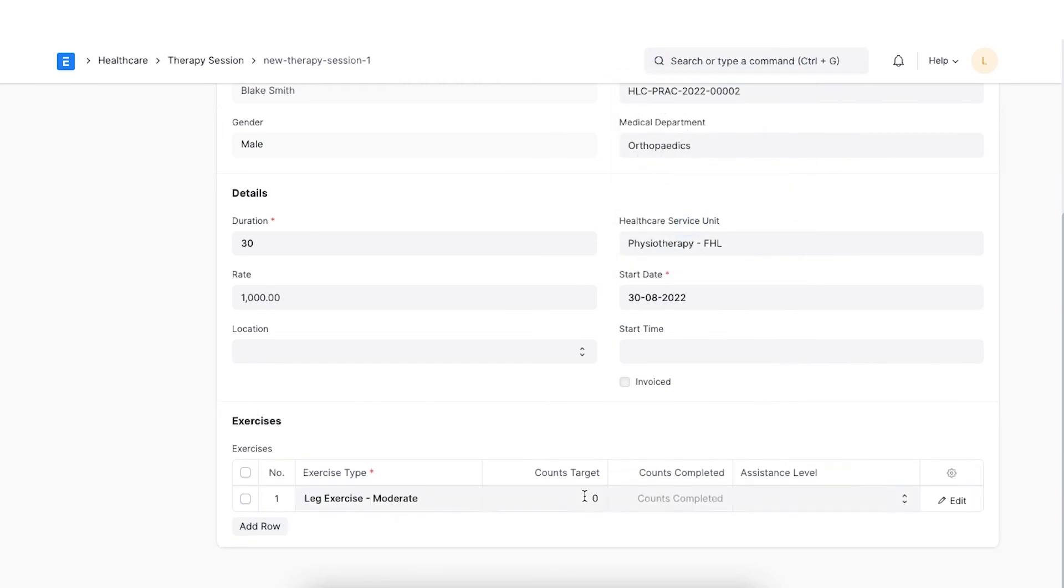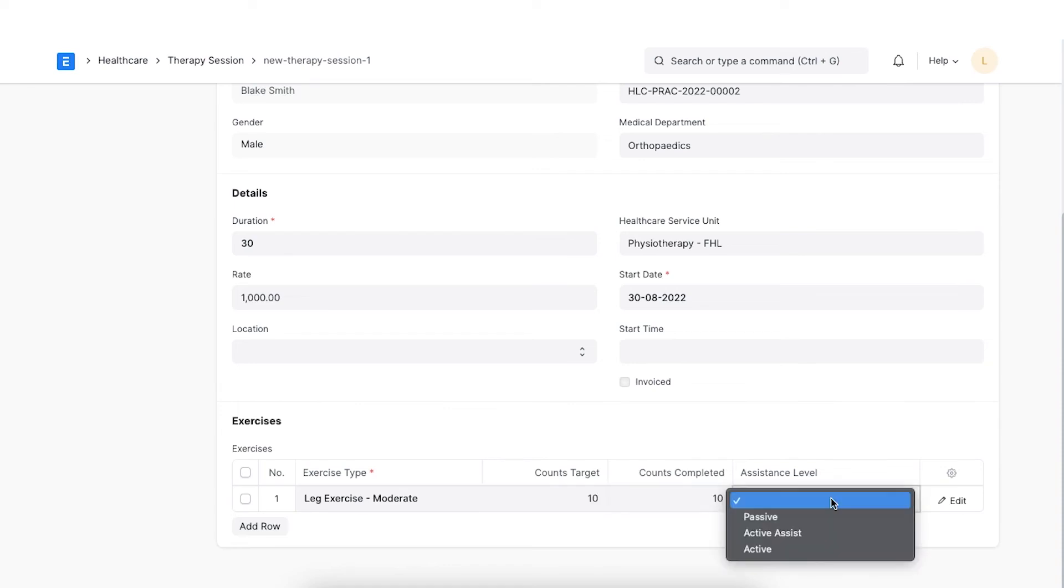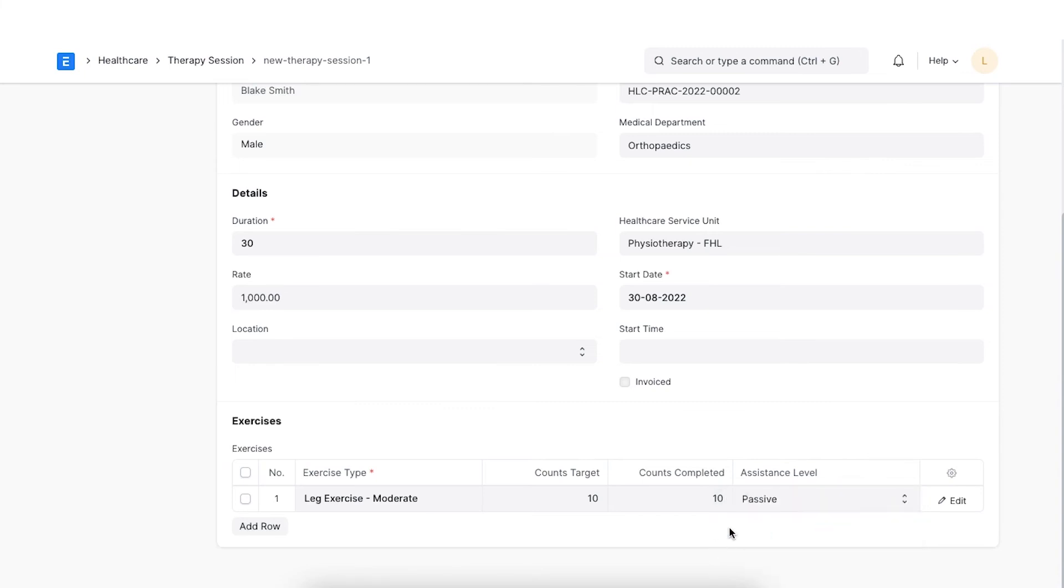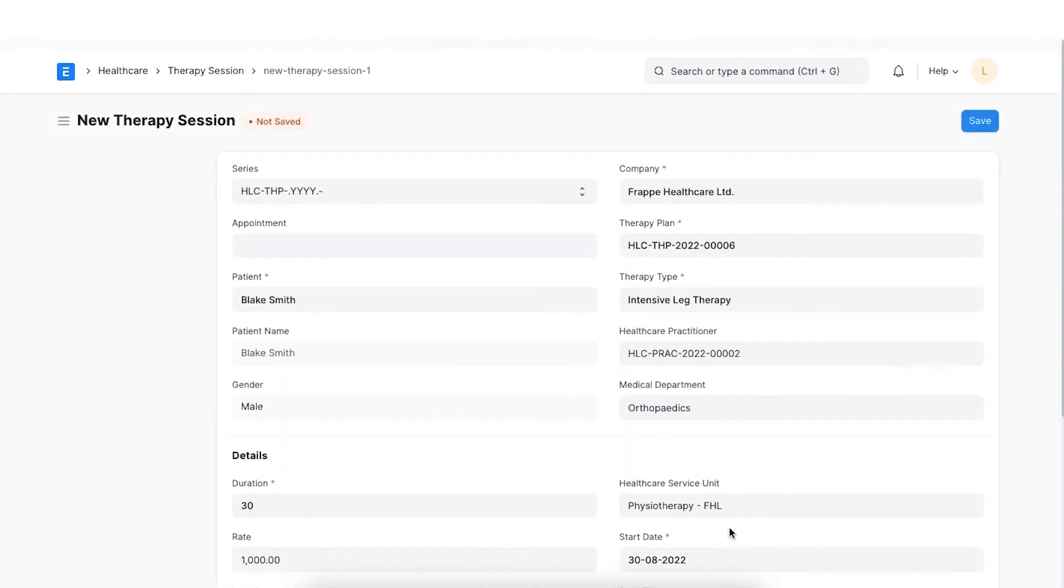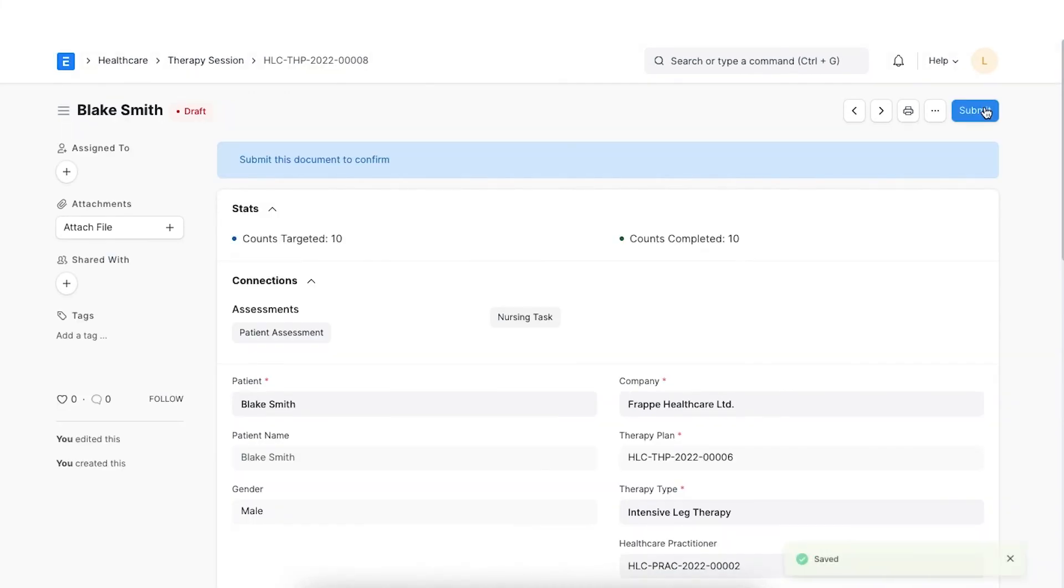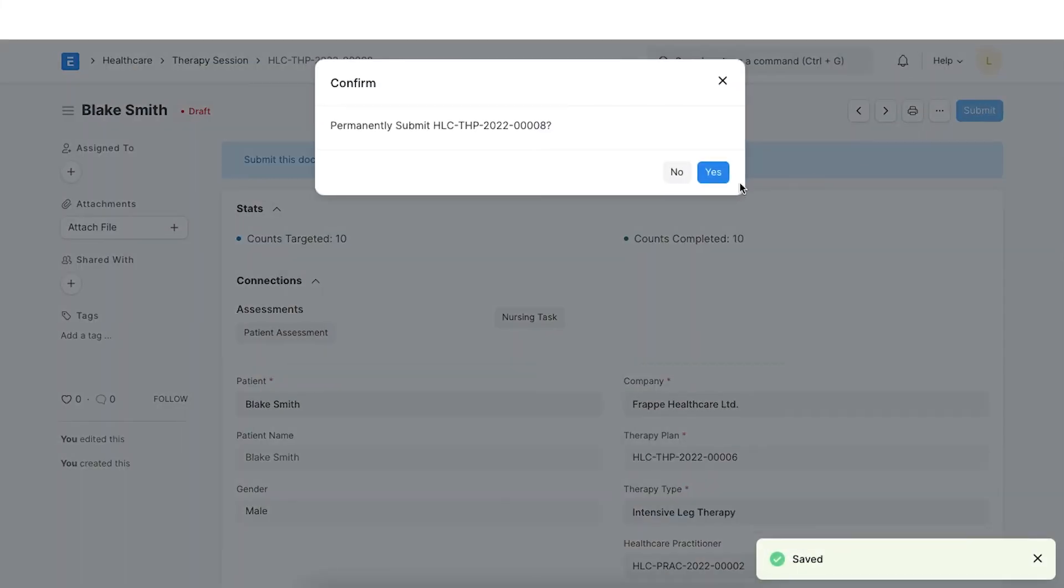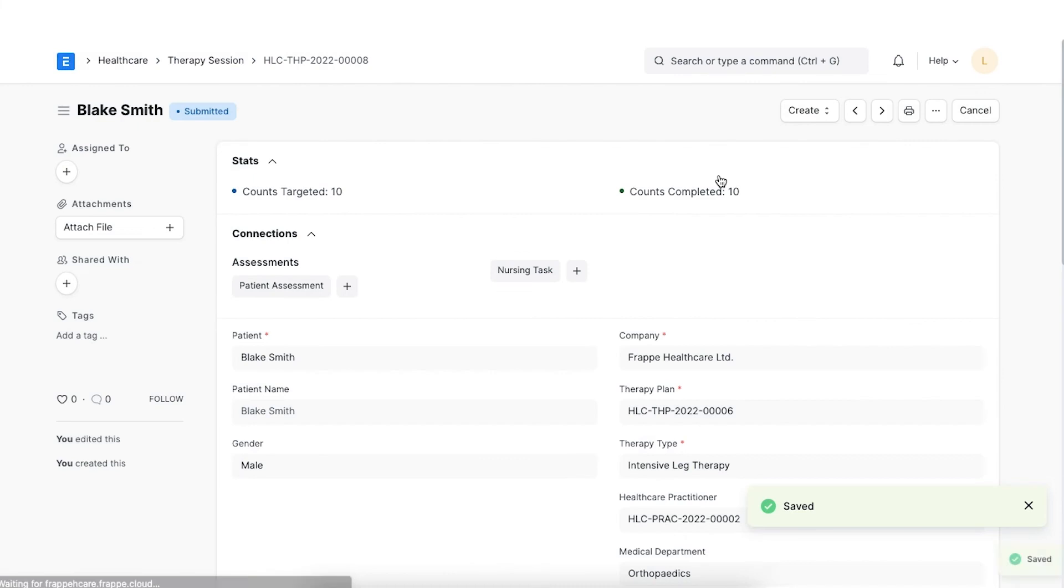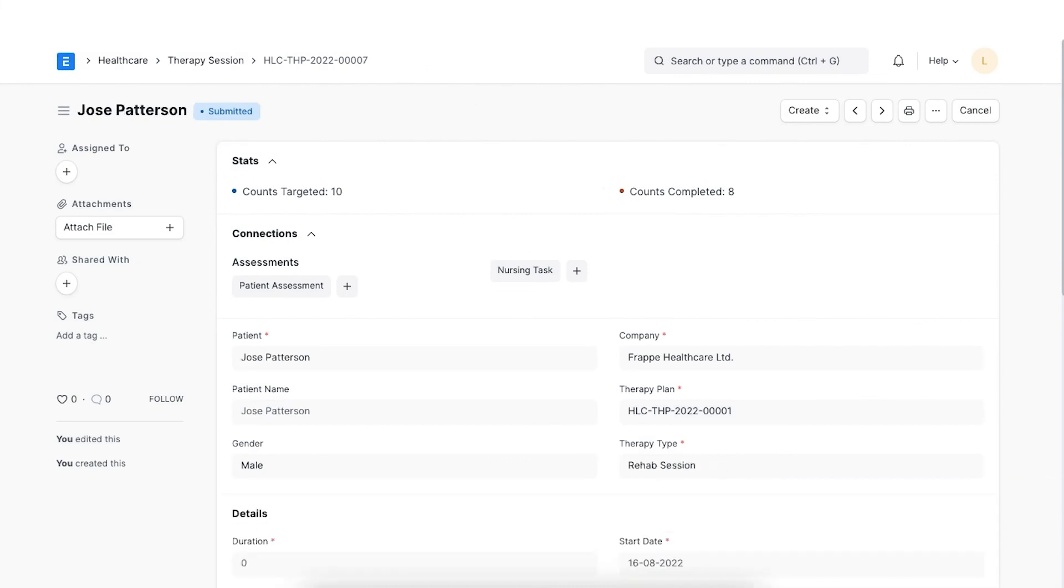We can then increase the number of counts completed and once a particular exercise has been completed, select the level of assistance required for that exercise. The count indicators are shown on the dashboard of the document. Green indicates completion. Orange indicates unreached goals. Let's submit the document once finished.